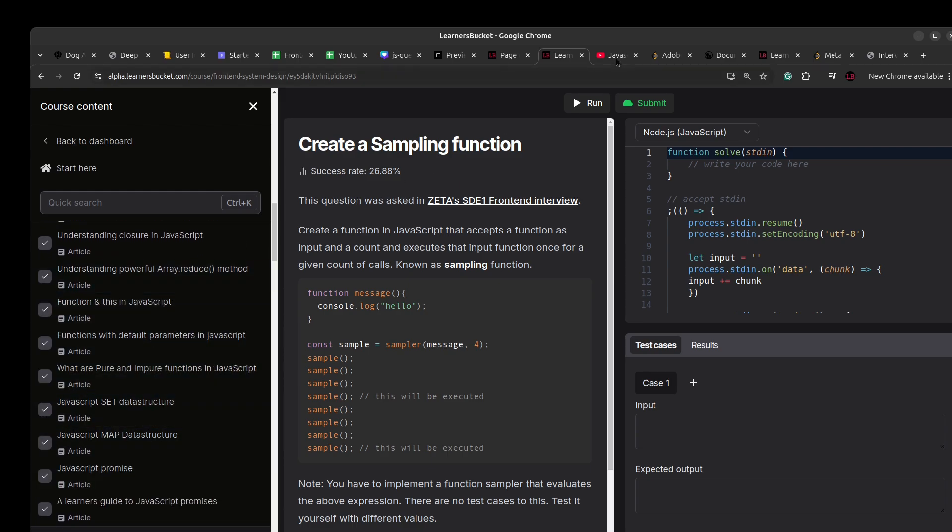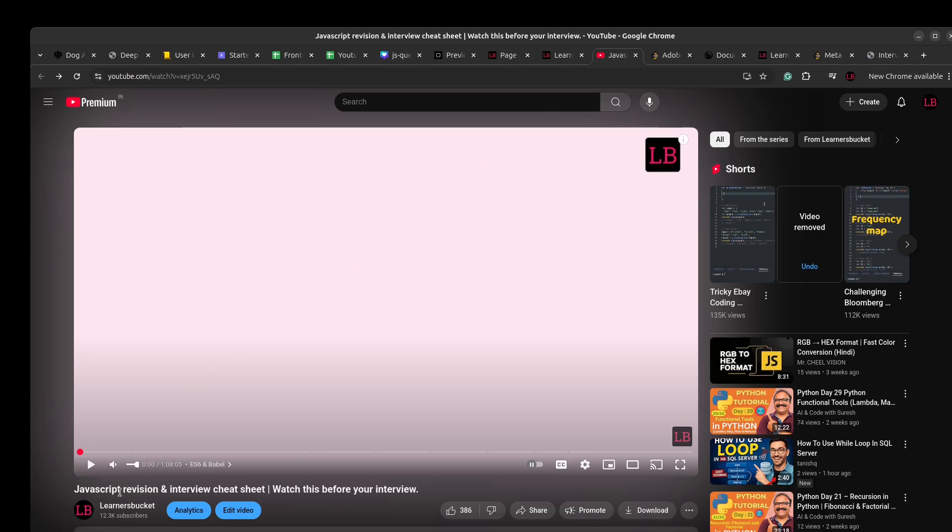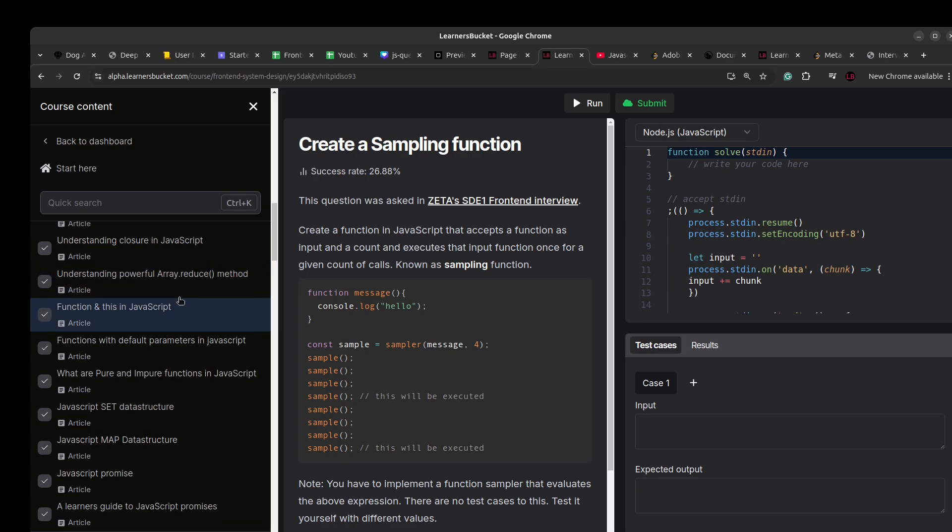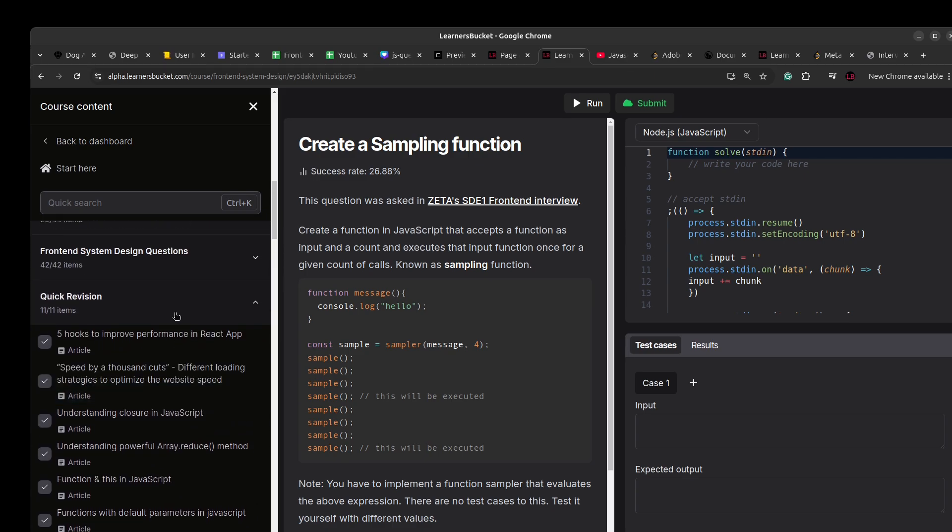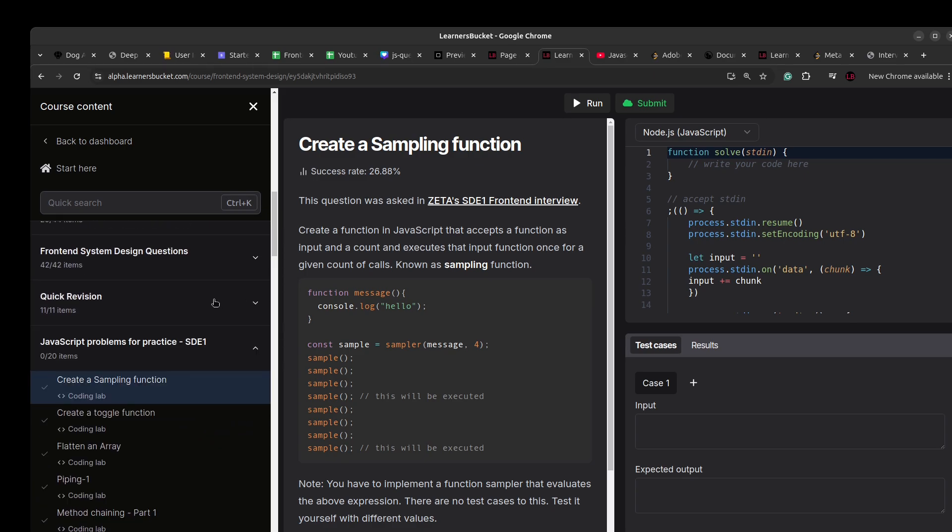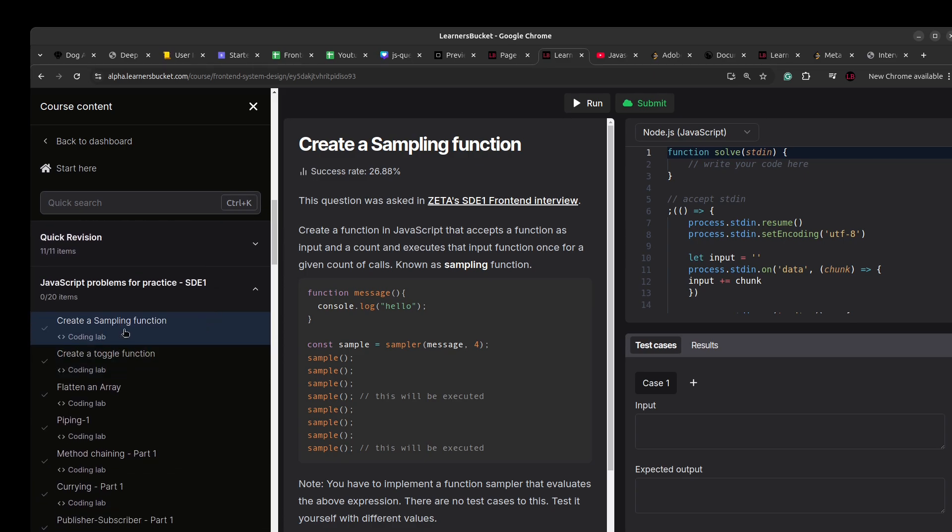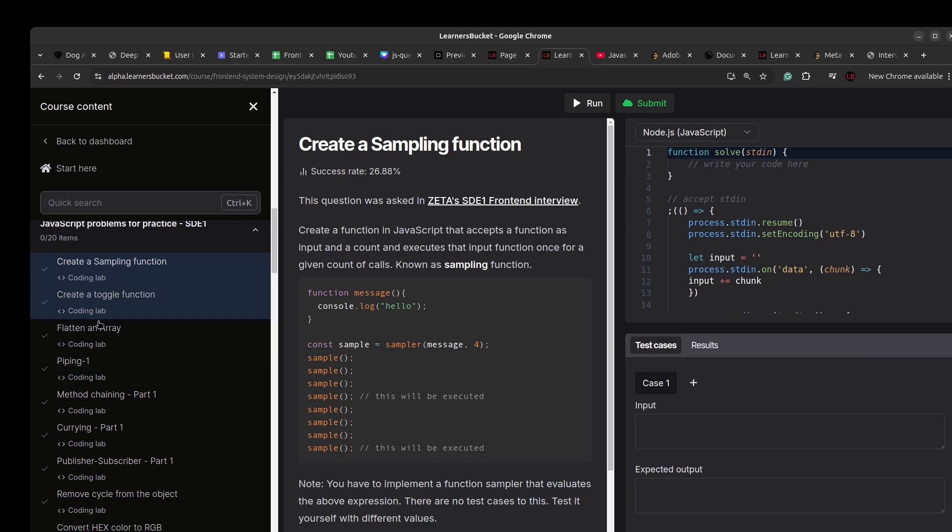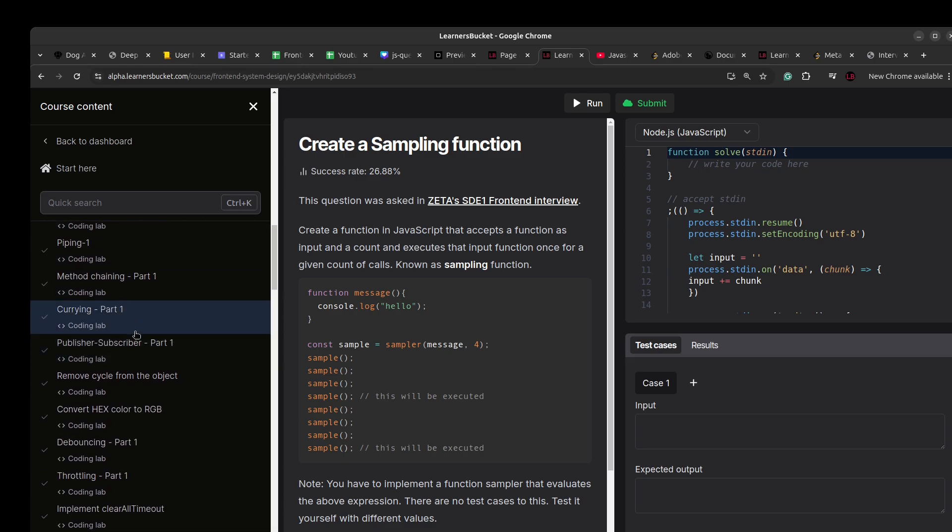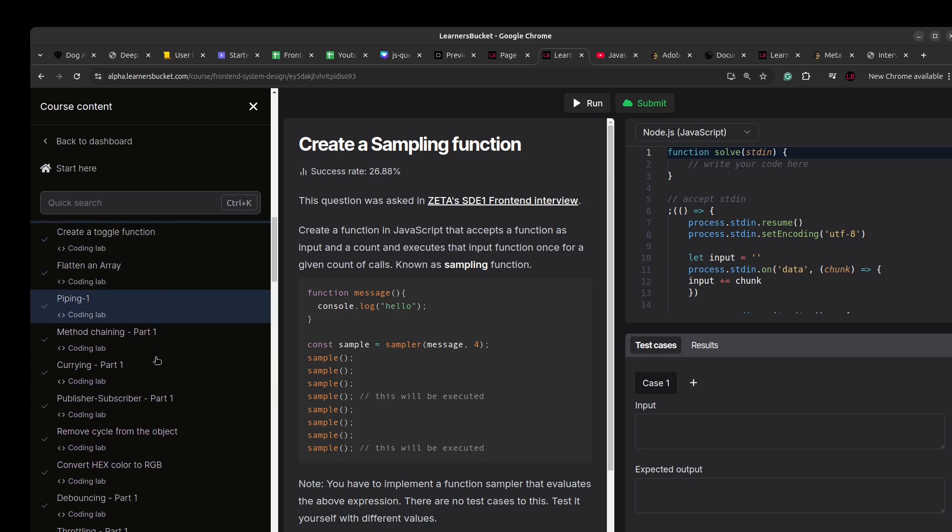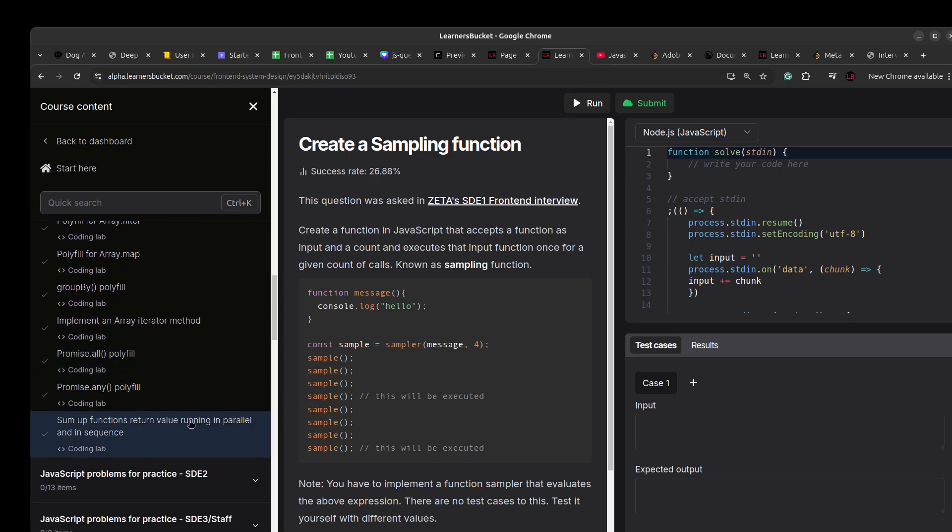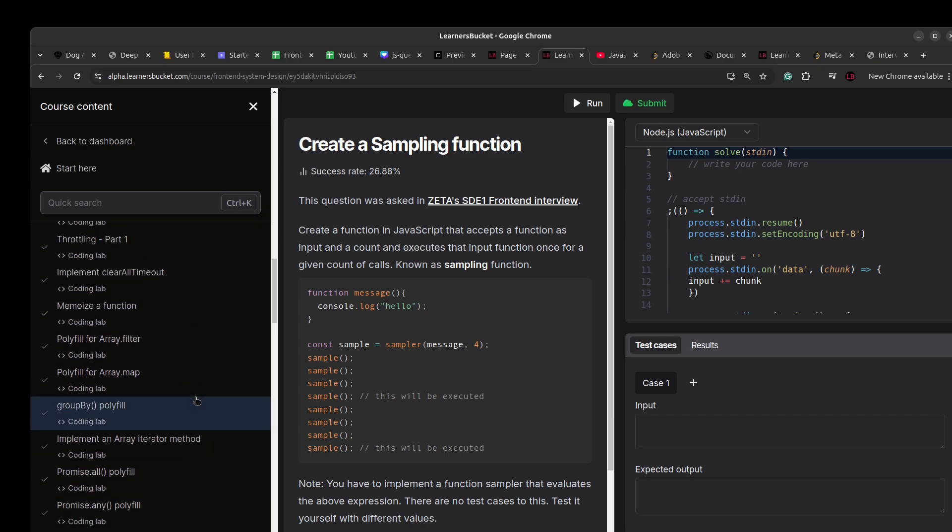You can also watch my video JavaScript revision and review cheat sheet. I'll add a link to this in the playlist. You can go through this before starting with the playlist. The first question that we are going to solve in this playlist is creating a sampling function, and then there on I'll be solving all other questions, the 20 of them. So let's get started.